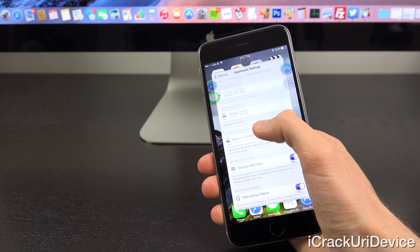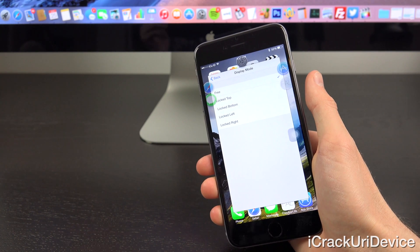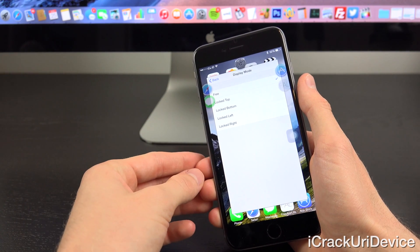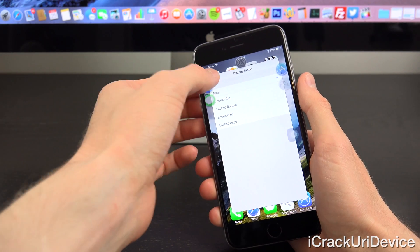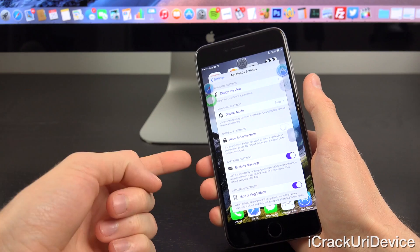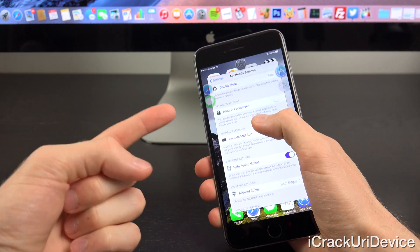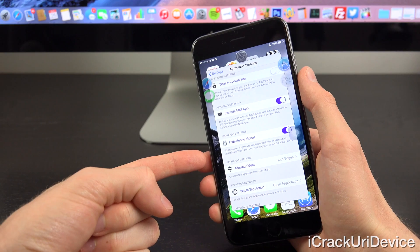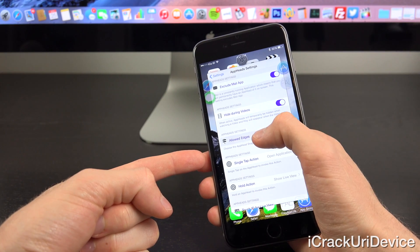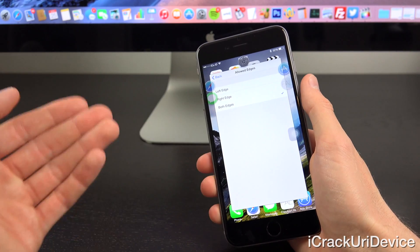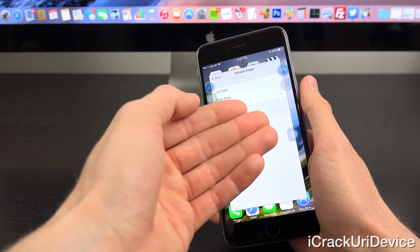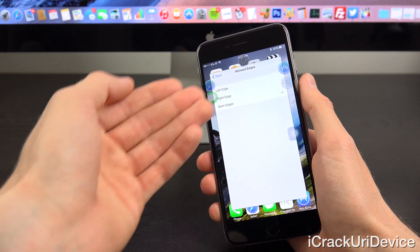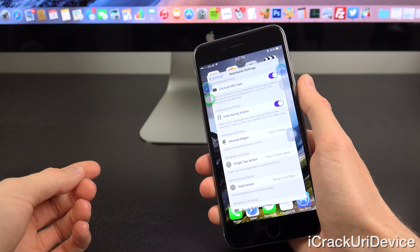Next up, we have the display mode. By default, you have free, but you can also lock the AppHeads to the top, bottom, left or right. Going back, we also have the ability to show AppHeads on the lock screen. We can exclude the mail app, hide AppHeads during video playback, and you can even allow which edges you want it on, whether you want it on both edges, as you can see here, or if you just want it on the left hand side or the right hand side, you can do that as well.